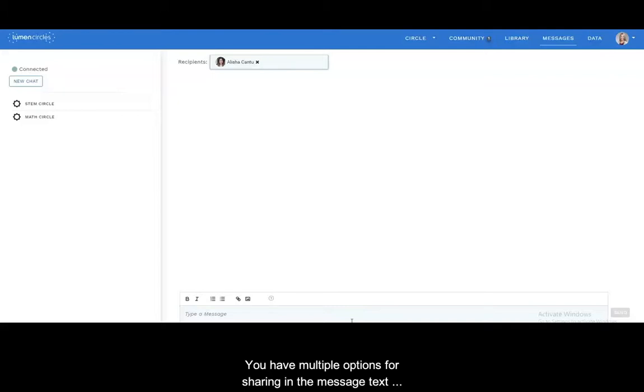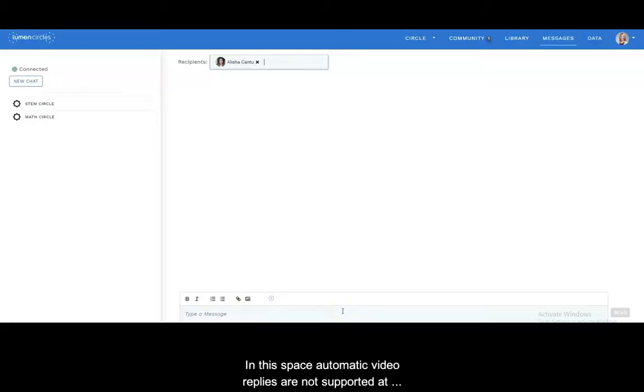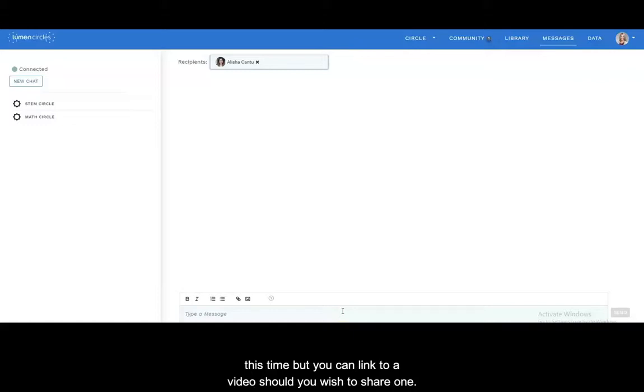You have multiple options for sharing in the message text box including URLs, links, images, and text. In this space automatic video replies are not supported at this time but you can link to a video should you wish to share one.